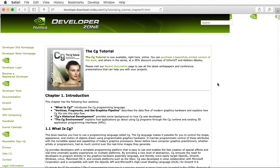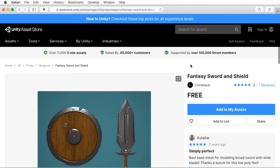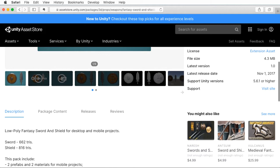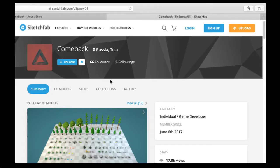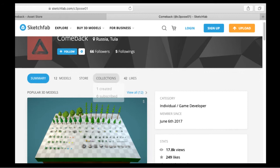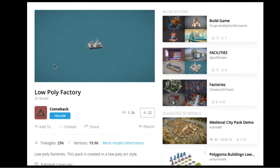So this intro shader Unity package I developed uses these sword and shield models that were available for free from the Unity Asset Store. And so I just wanted to give a shout-out to the creator of these models. Okay, here you go from Tula, Russia. They've got a lot of cool stuff here. So you should go check them out.